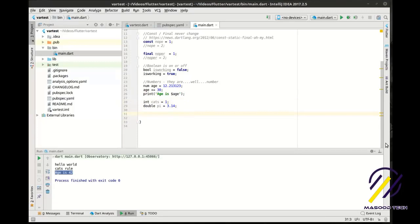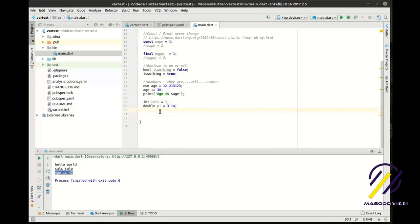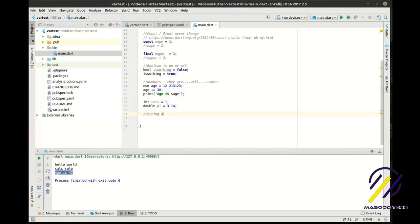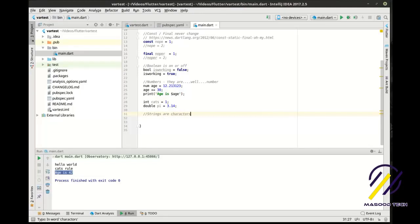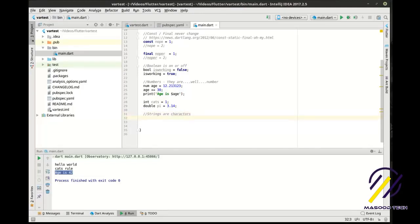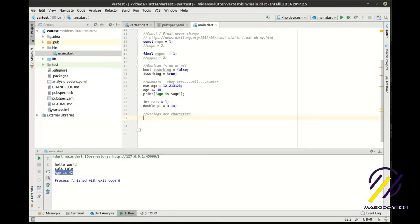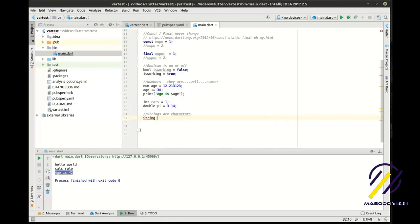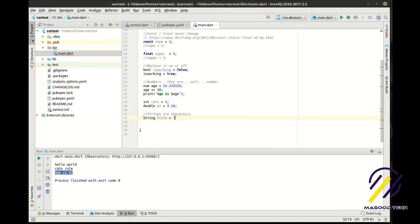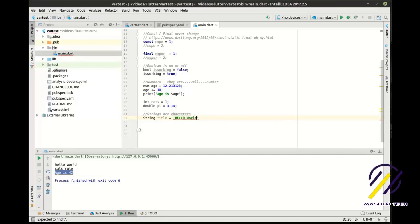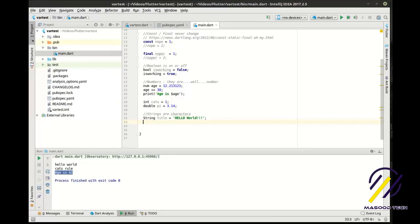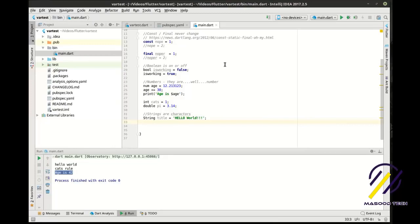Now we get into the really fun stuff: strings. We'll say 'String title = "hello world"'. What is a string? A string is a sequence of characters.